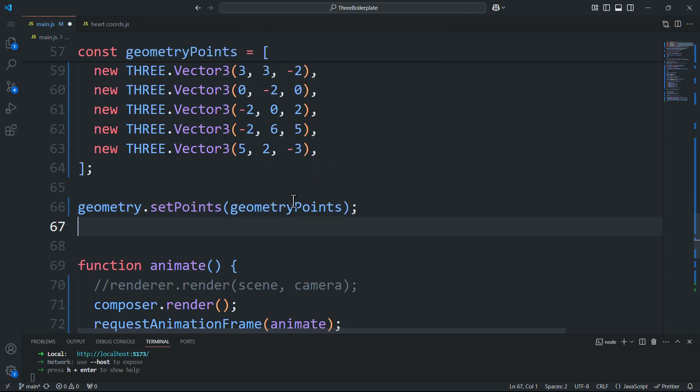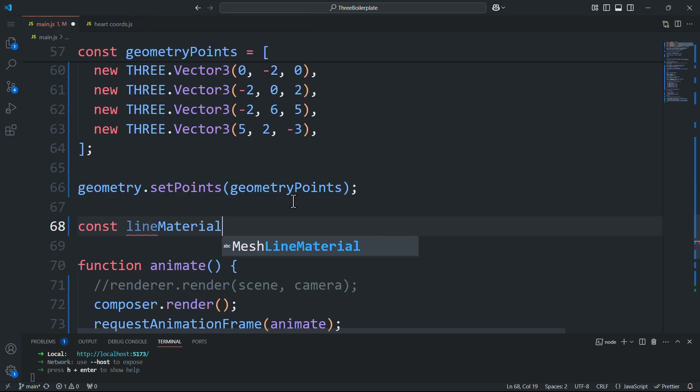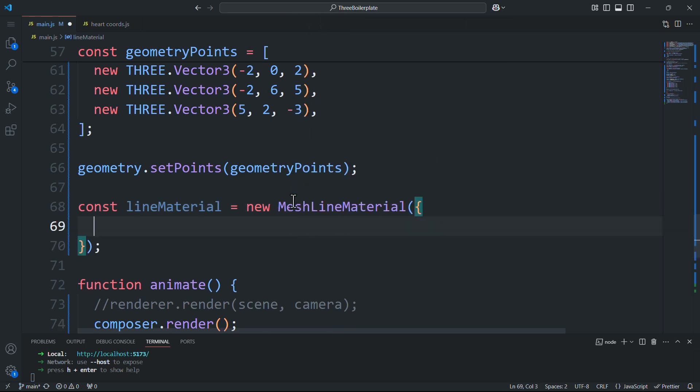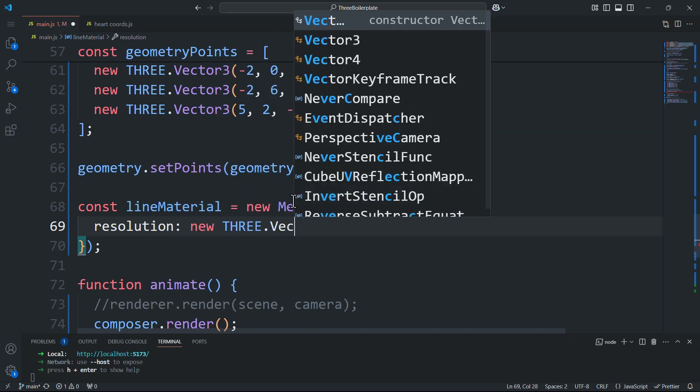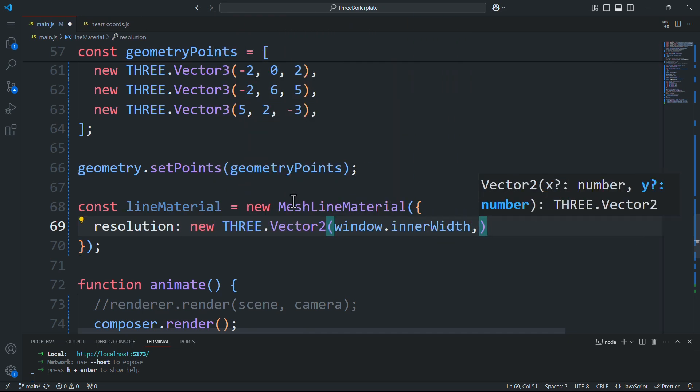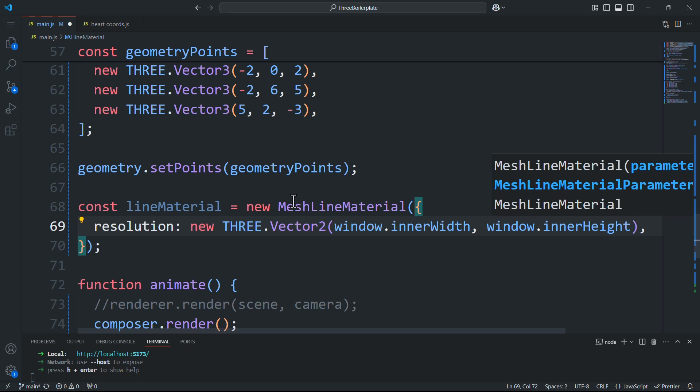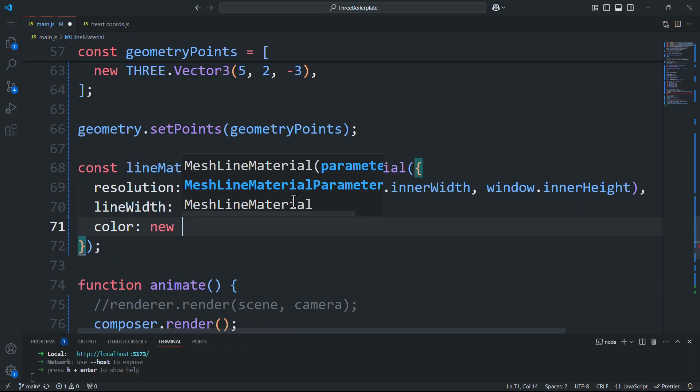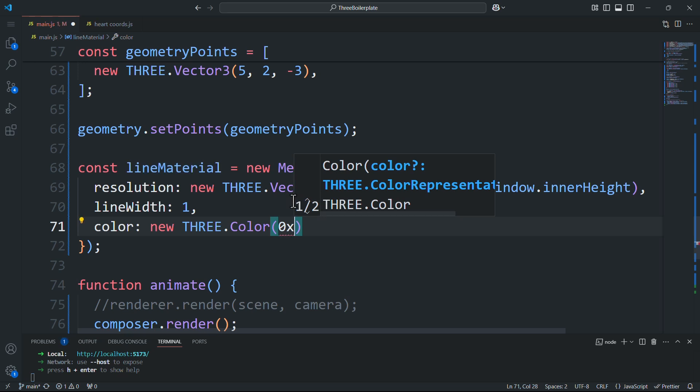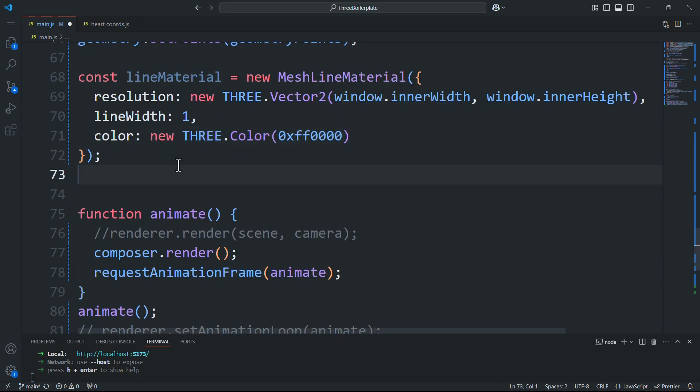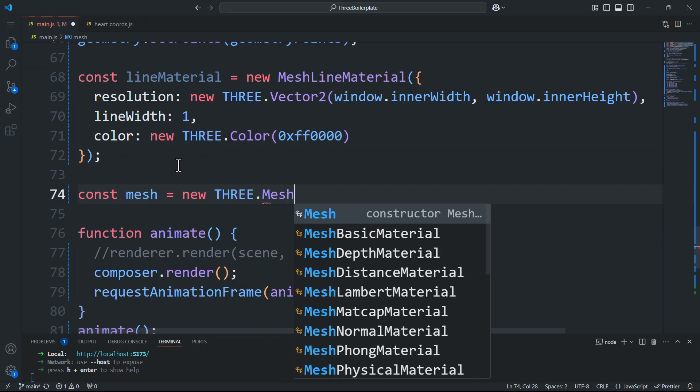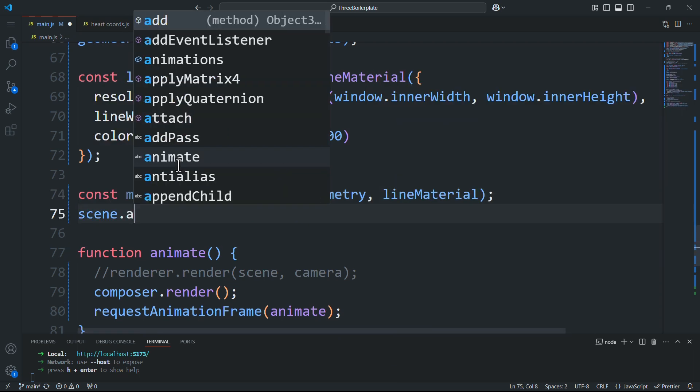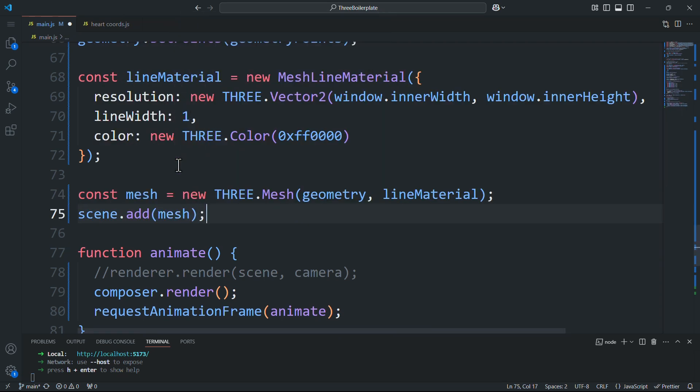The next step is to create the material and here we can pass properties like the resolution, line width, color and more which we'll cover in a minute. Now we'll combine the geometry and material into a mesh and add it to the scene.